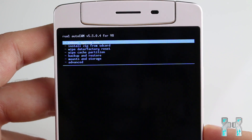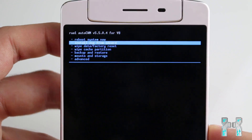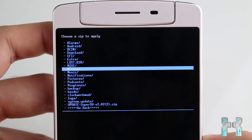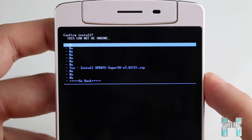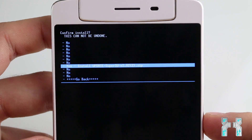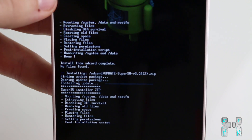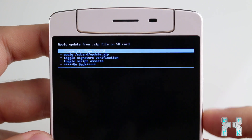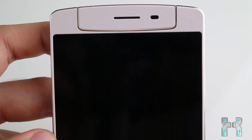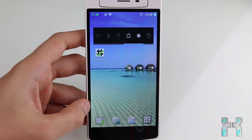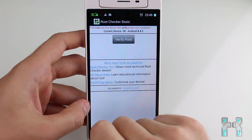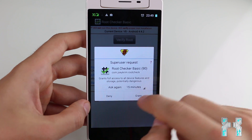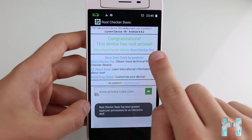In CWM, use the volume rockers to navigate and choose 'Install ZIP from SD card,' then 'Choose ZIP from SD card.' Select the SuperSU ZIP at the bottom of the list and press the power button to accept. Navigate to 'Yes' and press power to confirm. SuperSU will install — you'll see 'Install from SD card complete,' meaning it was successful. Go back and reboot the system. To verify root access, download 'Root Checker Basic' from the Google Play Store, open it, and tap 'Verify Root.' Grant the superuser request, and you should see 'Congratulations, your device has root access.'